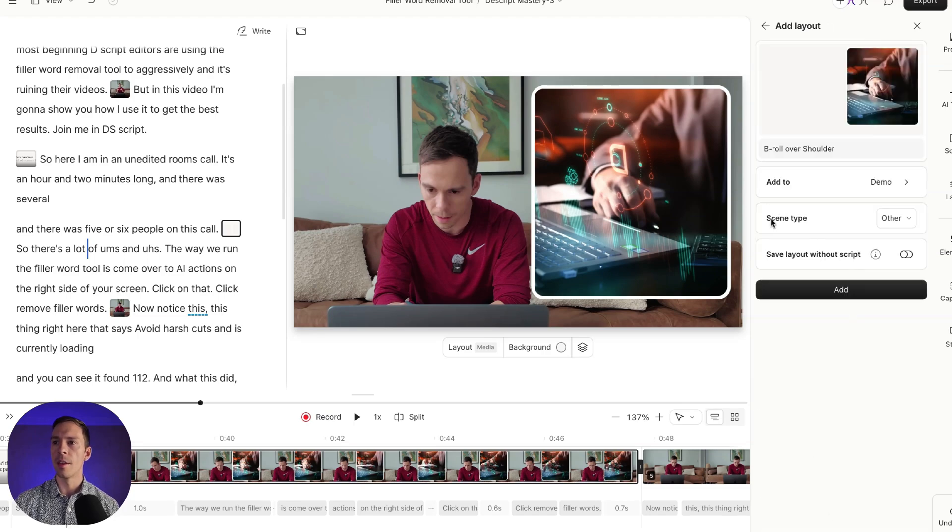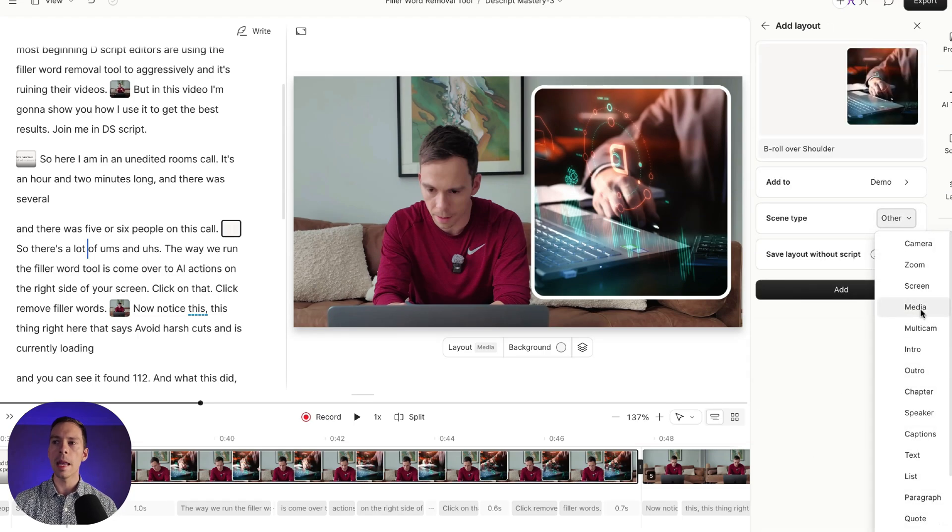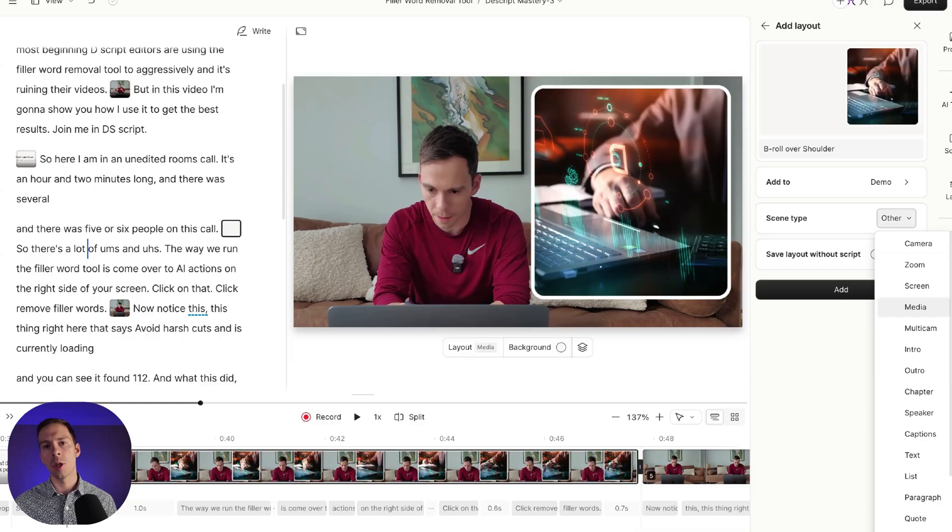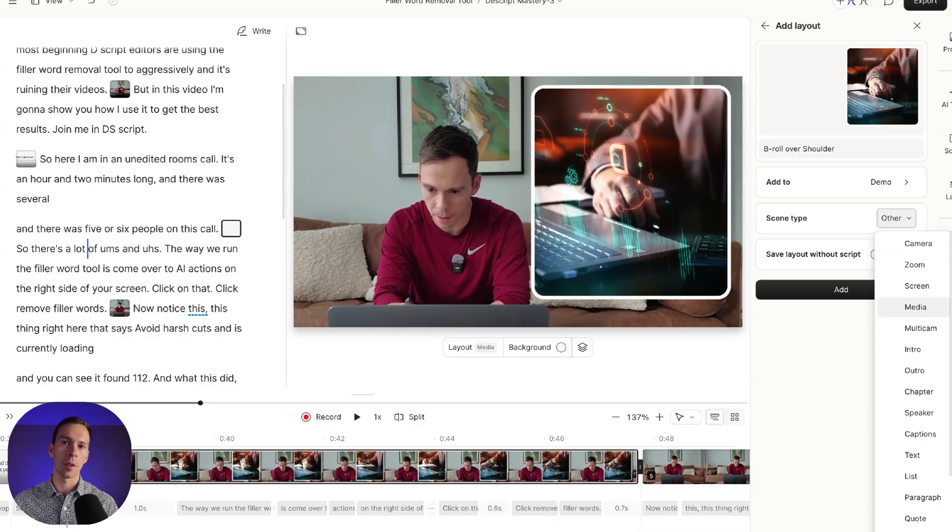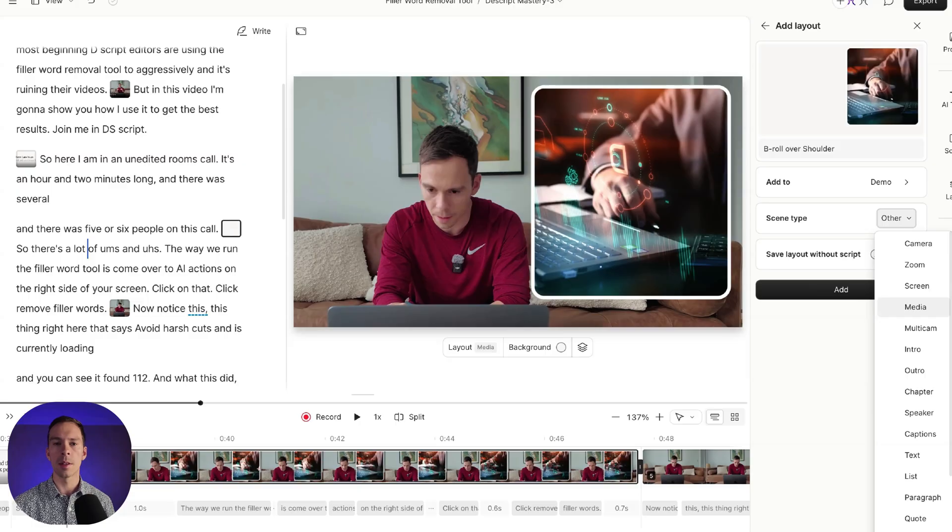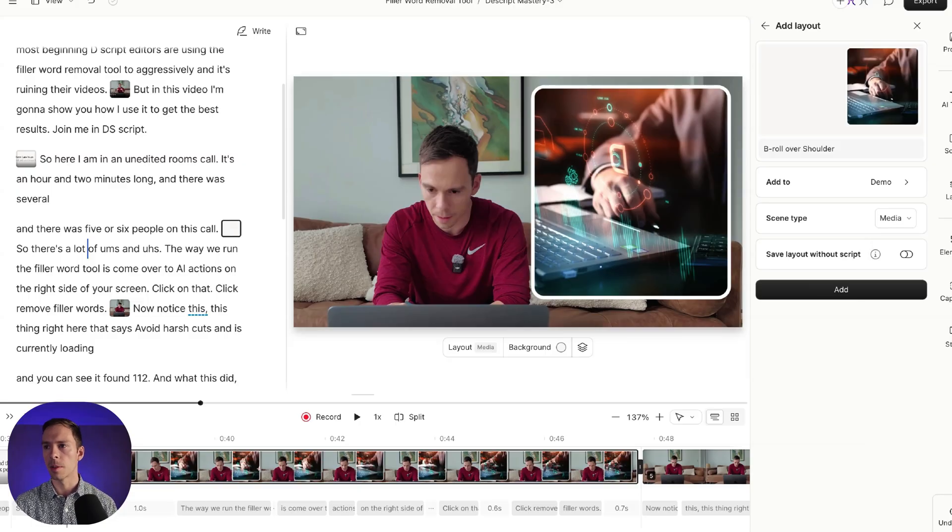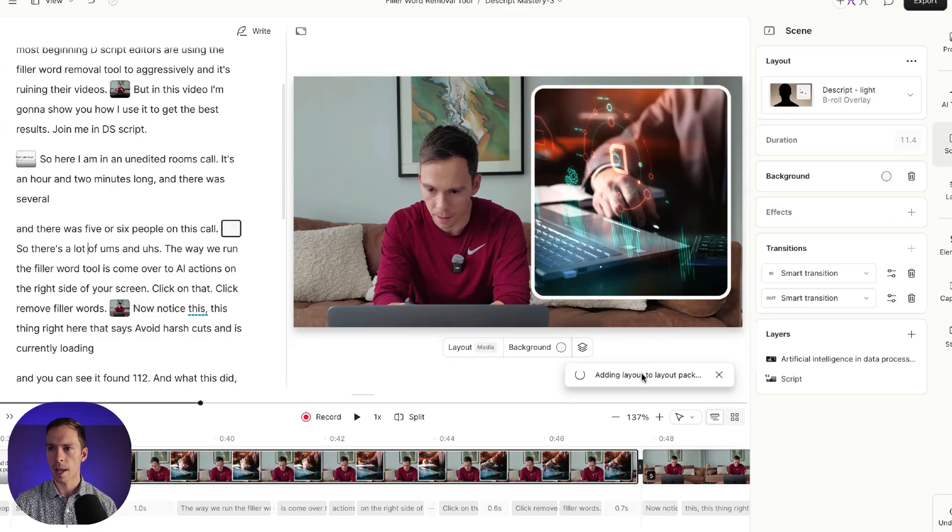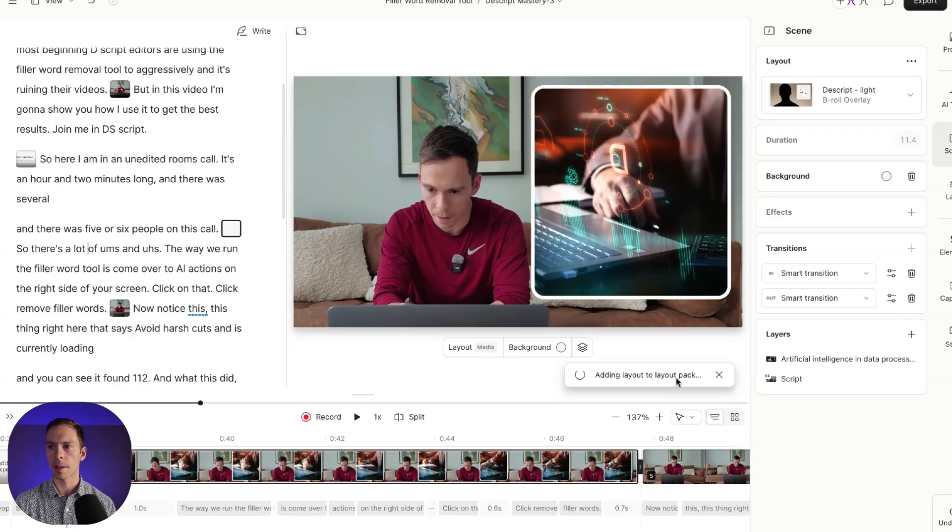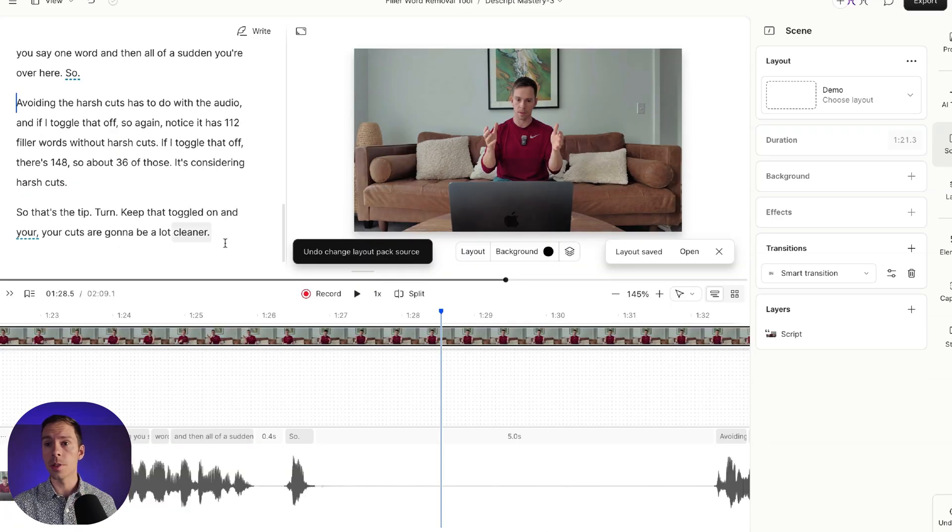And I'll hit select to use that layout pack. And then where it says scene type, this one is going to be media. And the scene type, choosing the scene type, this is optional. But again, if you have a lot of layouts down the road, it's a useful practice to get into. So I'm going to save it as media. And I'm going to hit add. And that says adding layout to layout pack. And there we go.